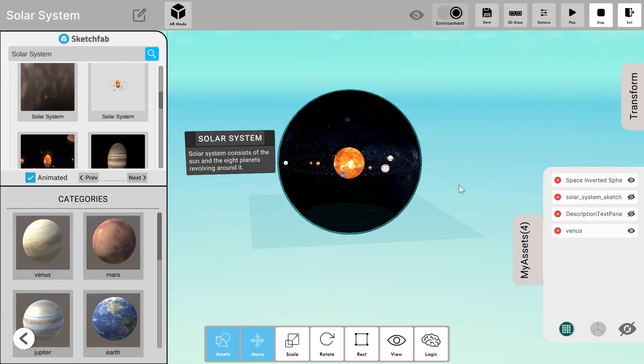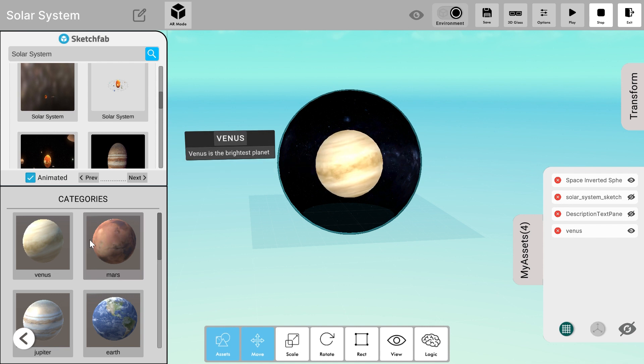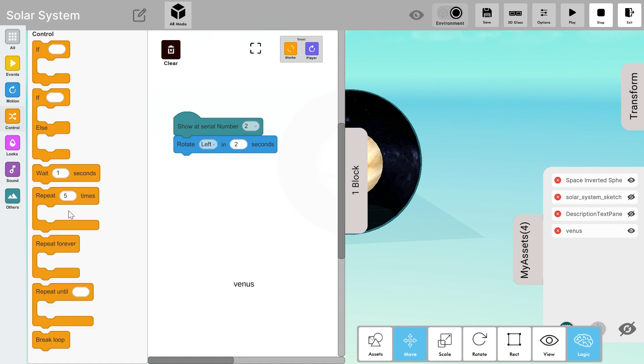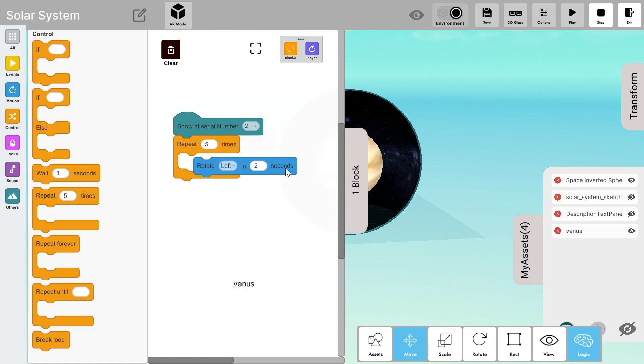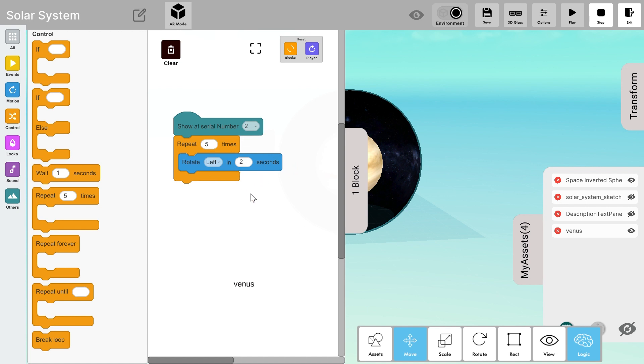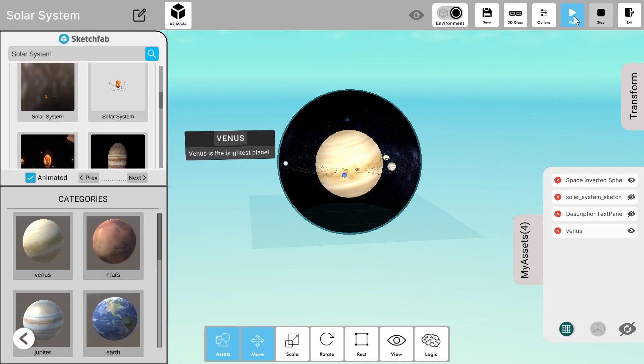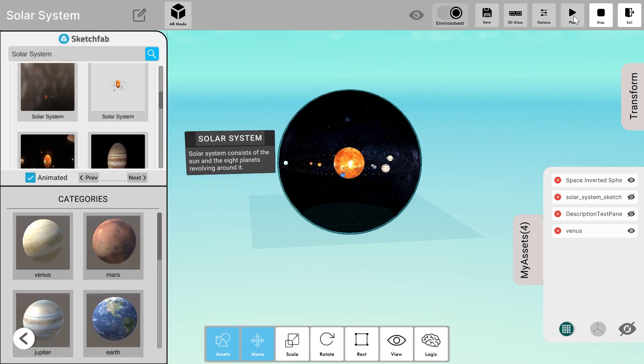Let's click the play button and check. It only completes one rotation in 2 seconds but I want it to rotate more so I'll go to the control block and I'll add repeat five times. You can also add repeat forever if you wish but I'll add repeat five times and check again.